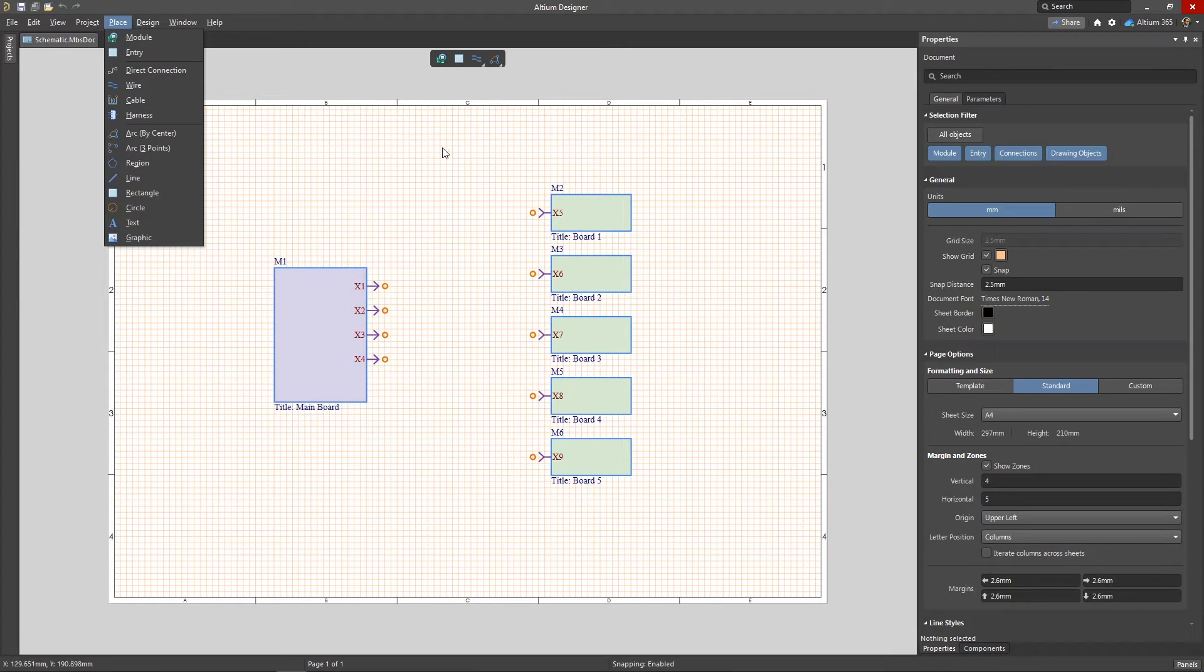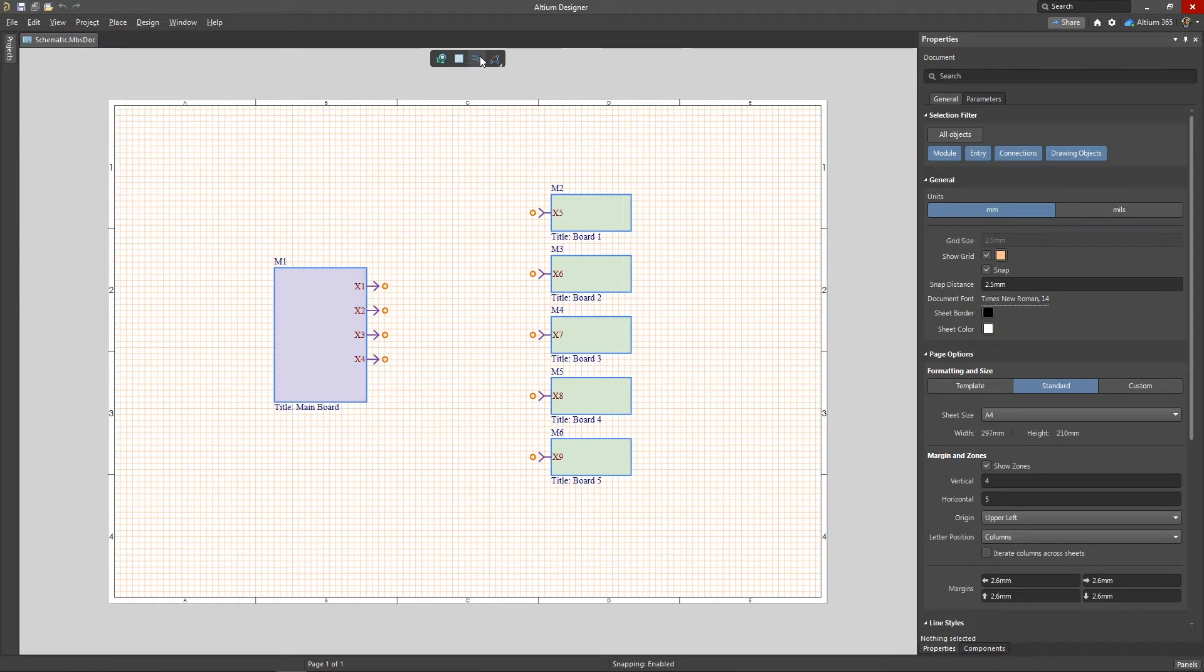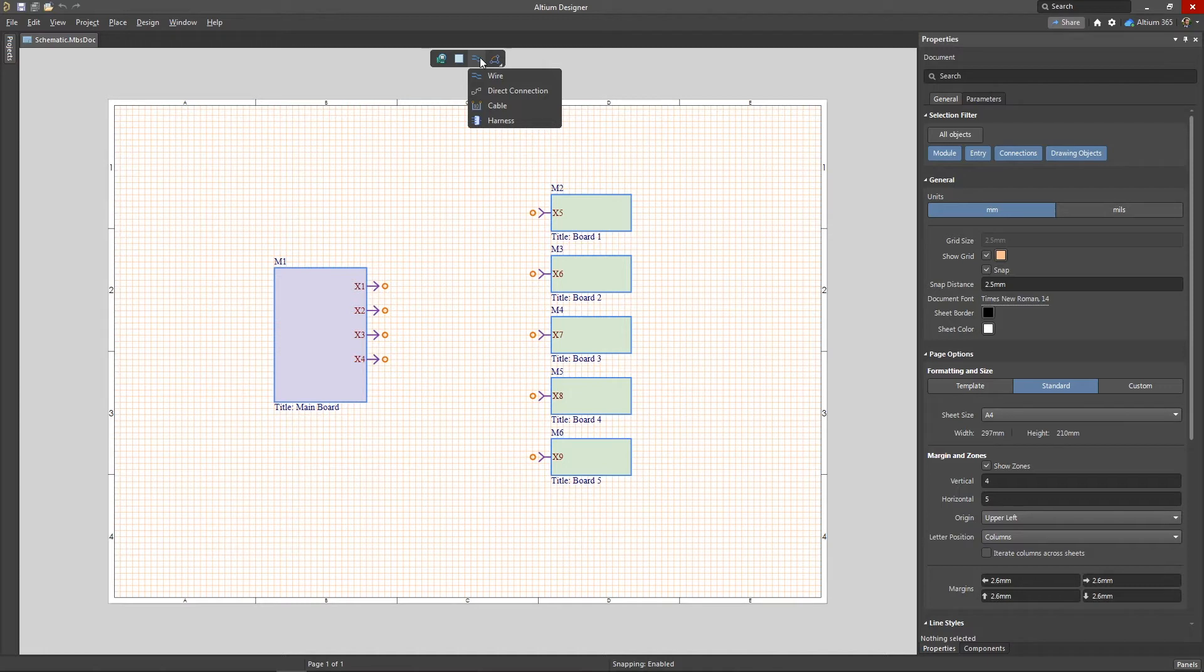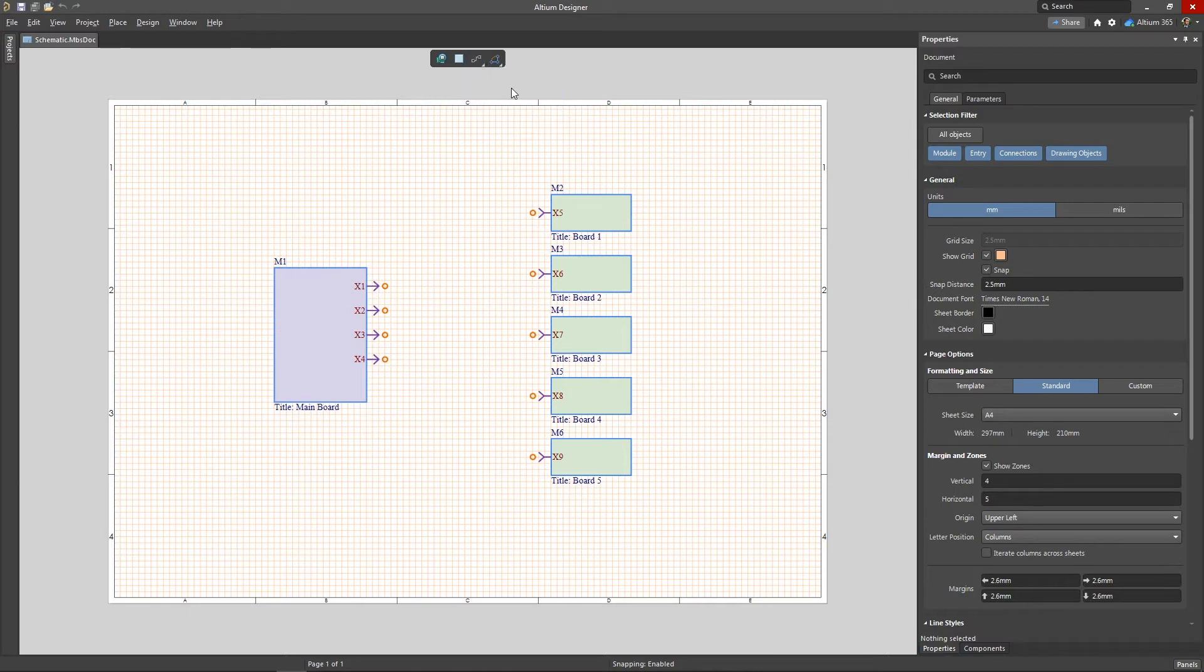All of these connection placement tools are also available in the active bar. If you've made connections in a schematic, this process will seem familiar to you. In order to place a connection, first select its type, then simply connect the entries of the modules together.